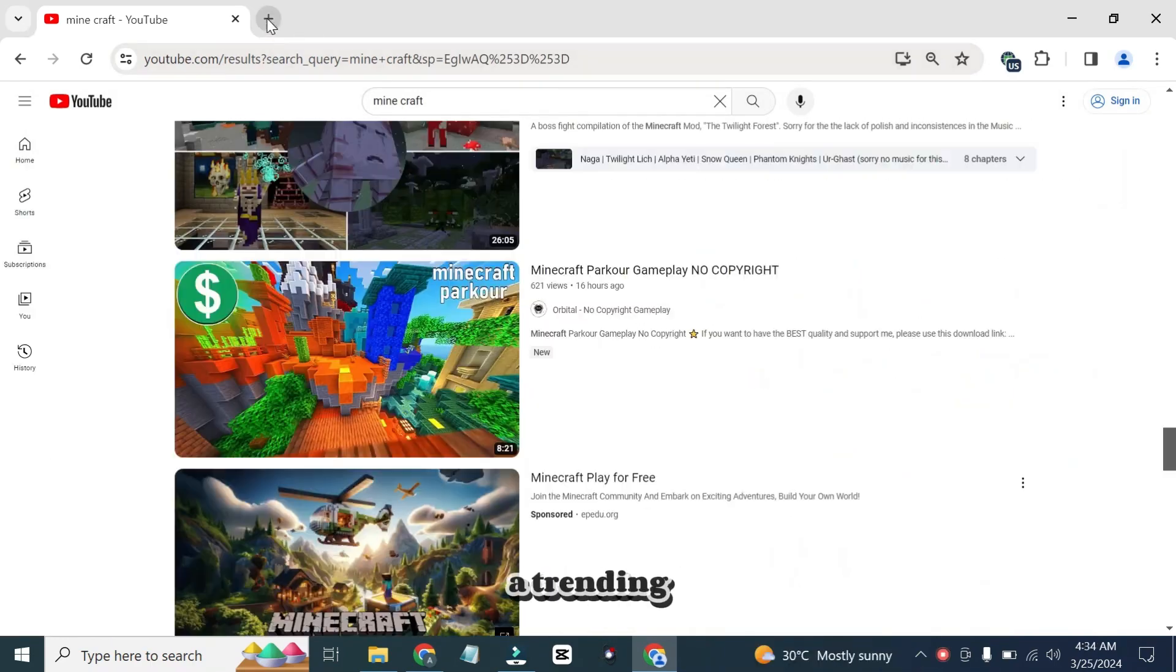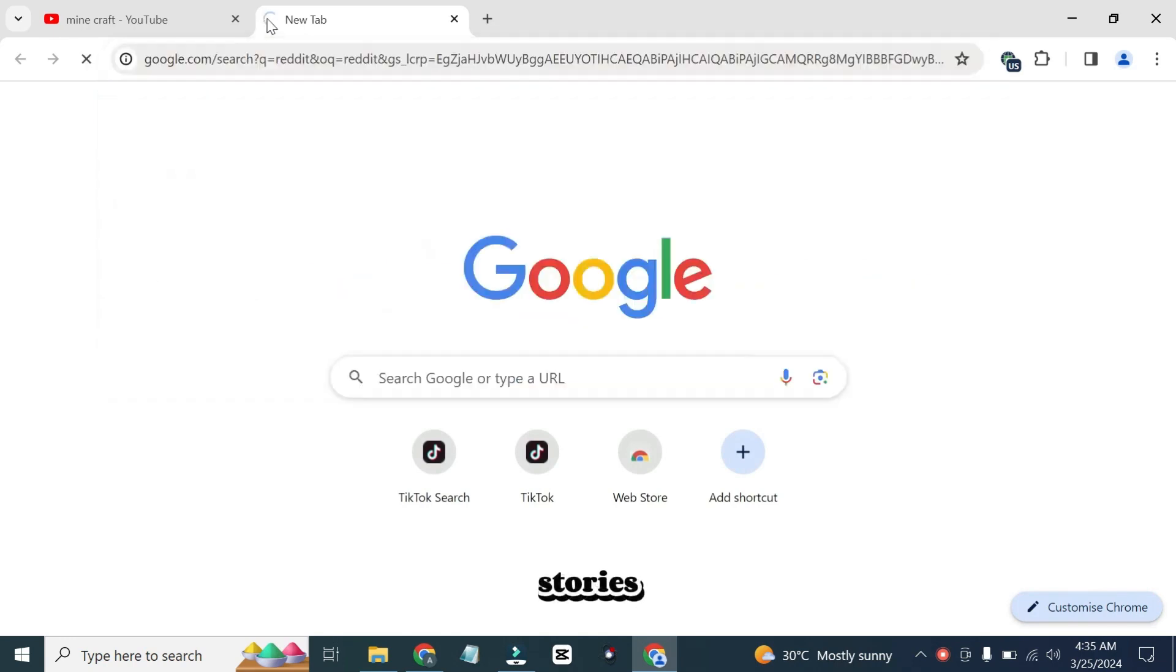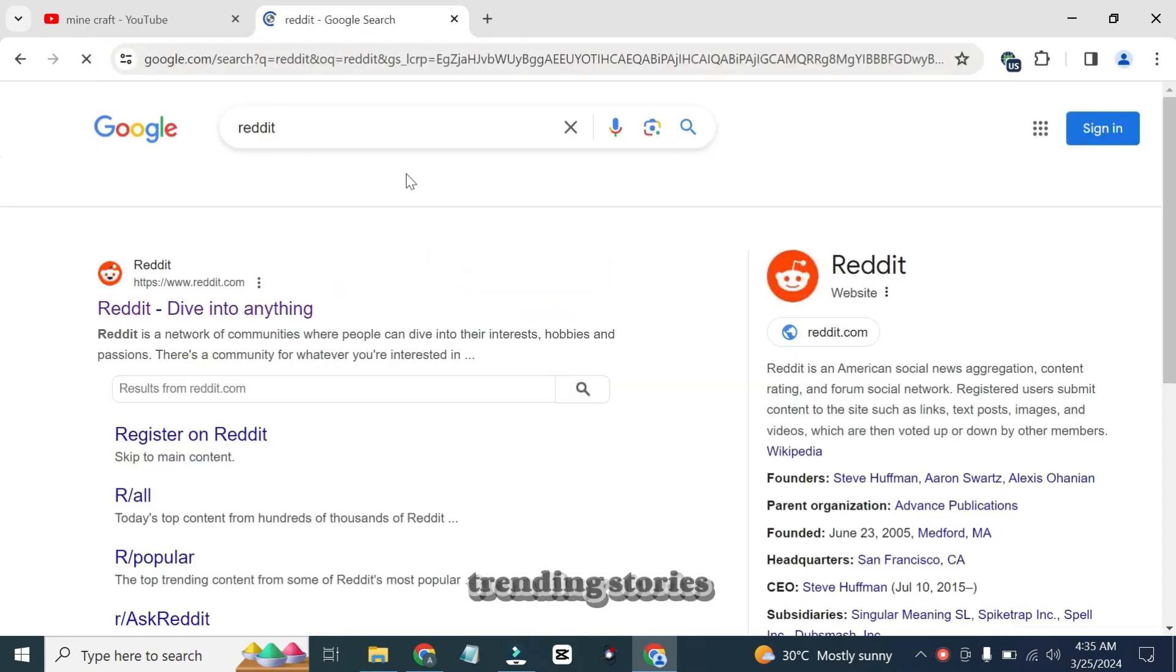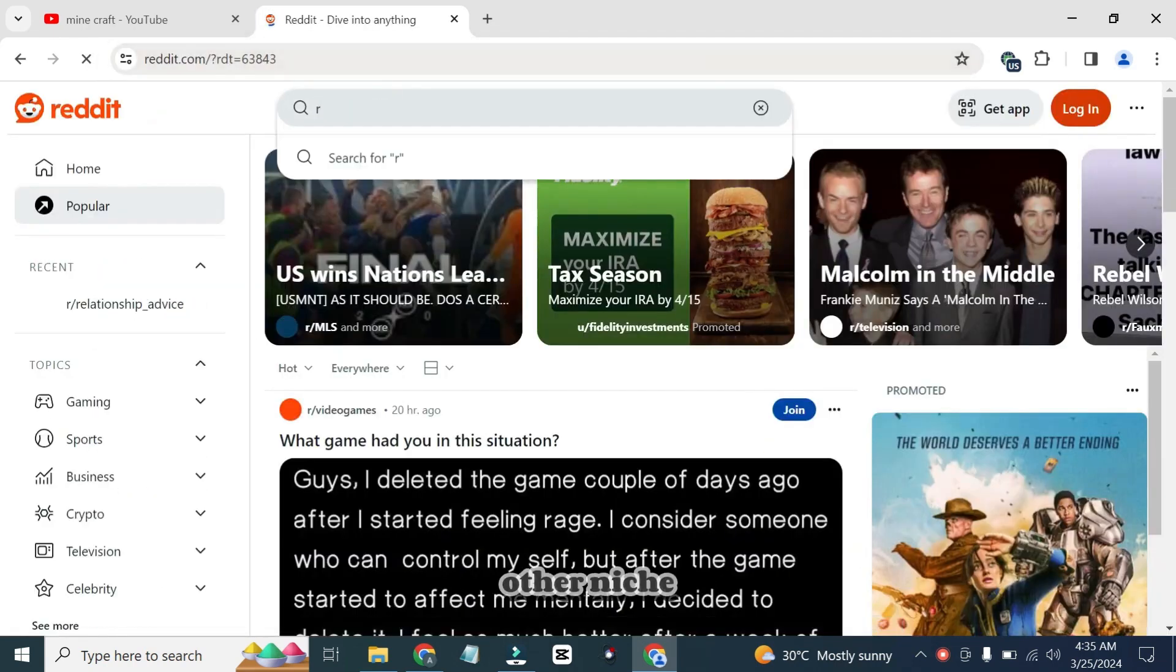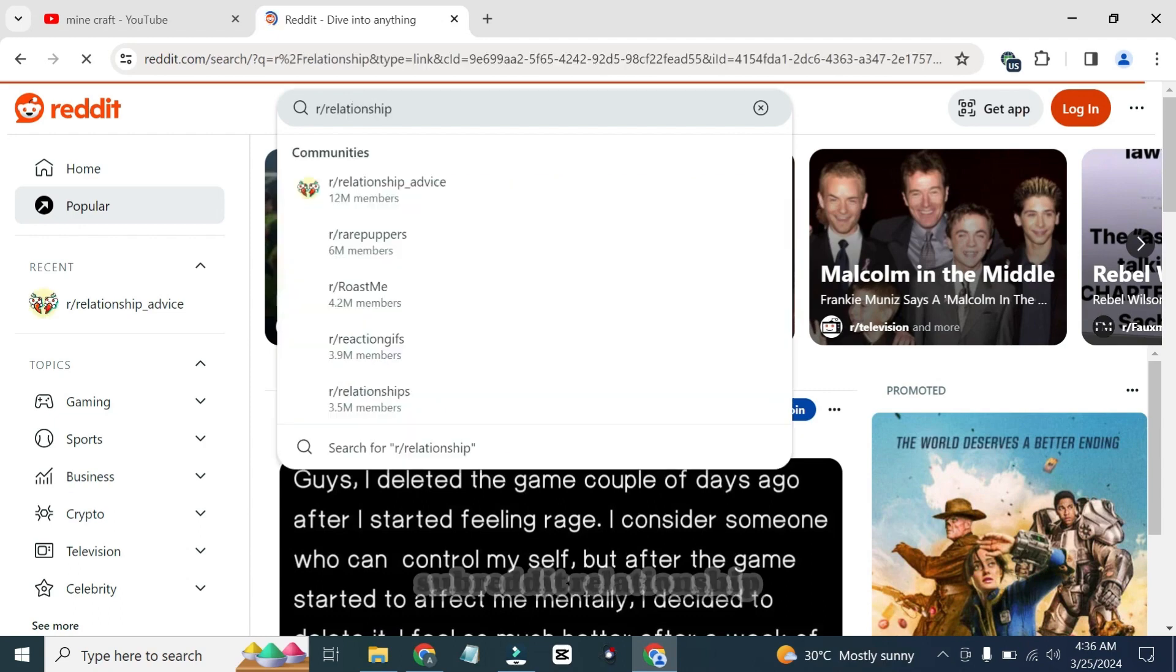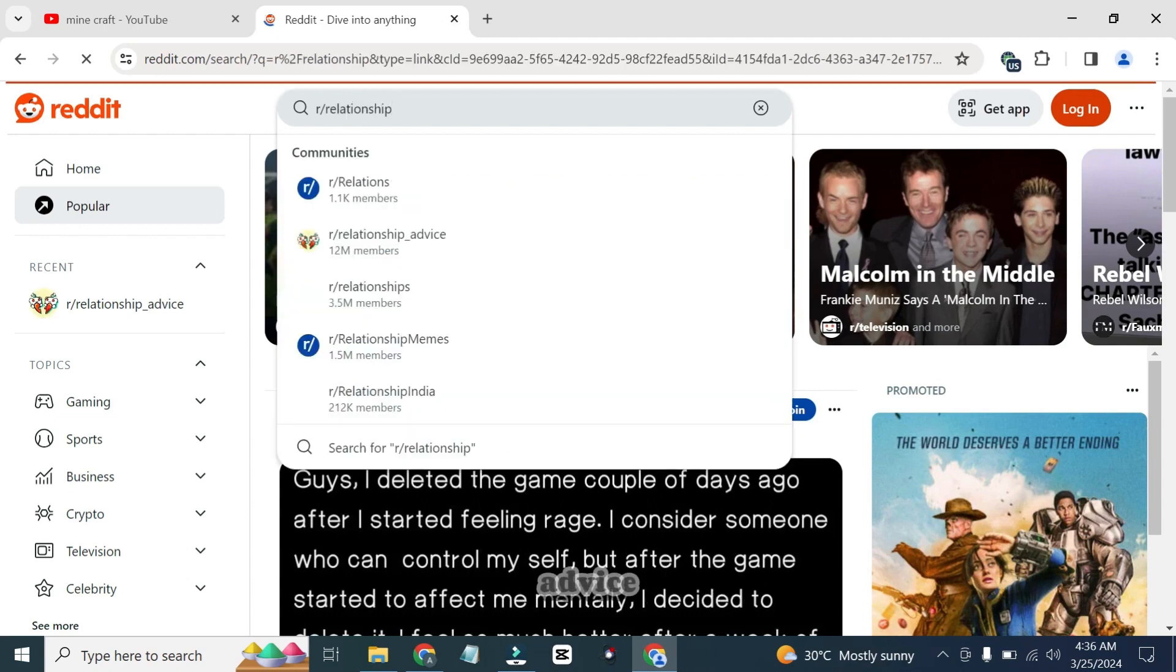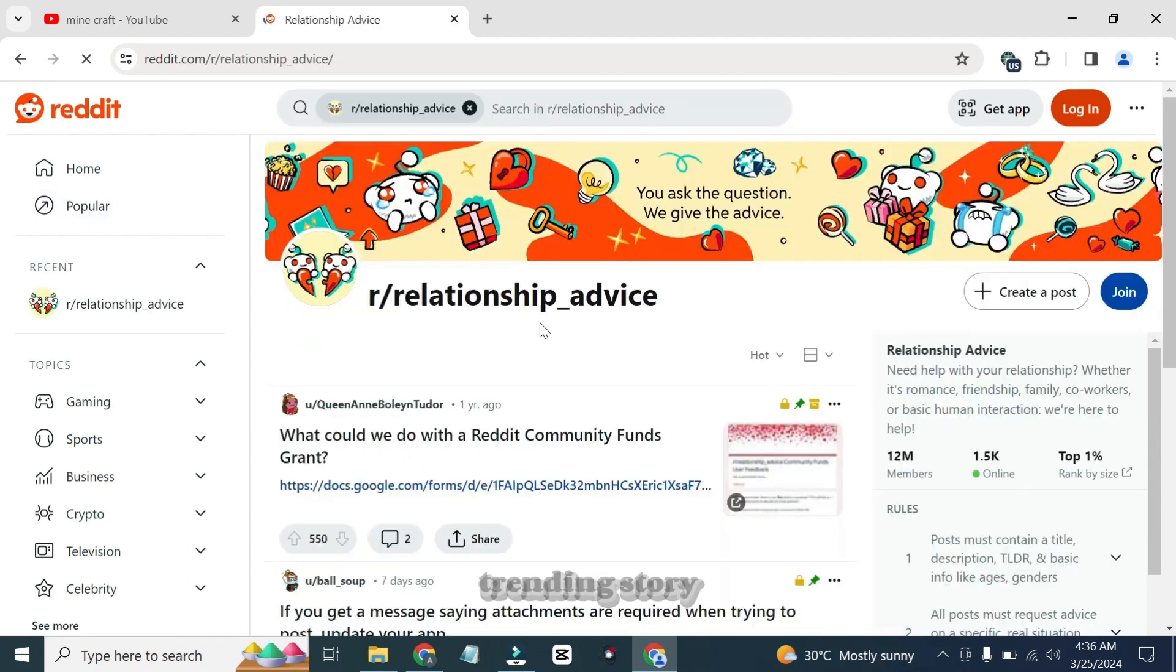Let's find a trending video on Reddit. The relationship stories are always the most trending stories on Reddit. You can also create other niche videos like horror stories. Here I will go to the subreddit relationship advice, and here we will try to find the trending story.